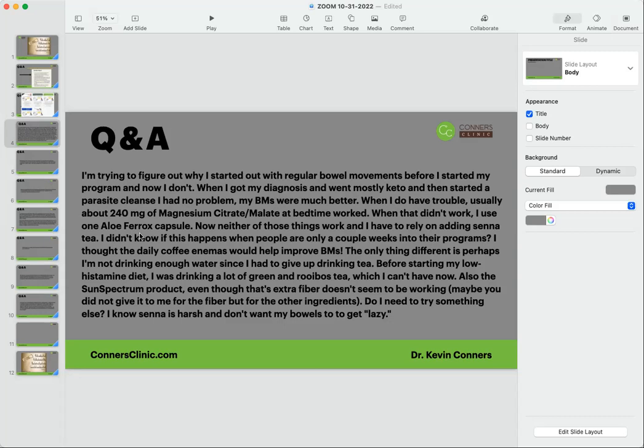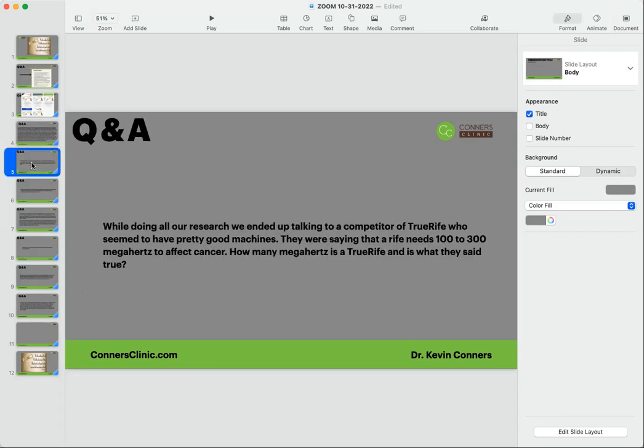Do I need to try something else? I know the senna is harsh. Yeah, I would up the aloe. I don't know what the milligram doses of that is, but typically we start with 250 milligrams of that aloe. Some of the aloe products out there only have like 50 milligrams, so you're way under-dosing possibly. Look at that product and then compare it with the super aloe 250. Some people take a couple of those a day, so they're taking 500 to 700 milligrams.